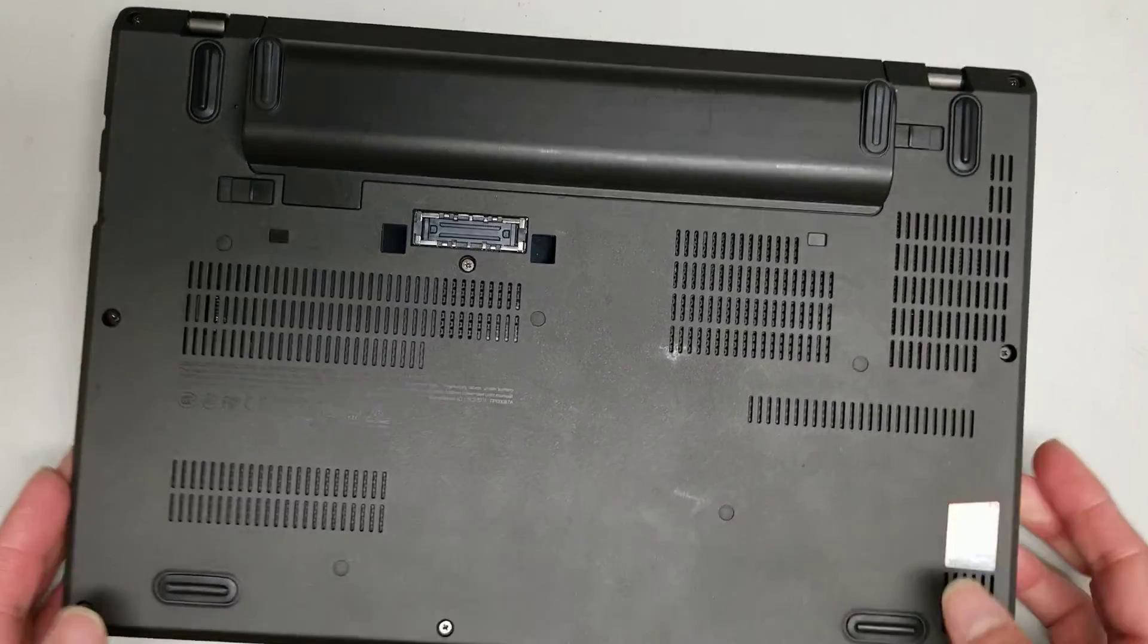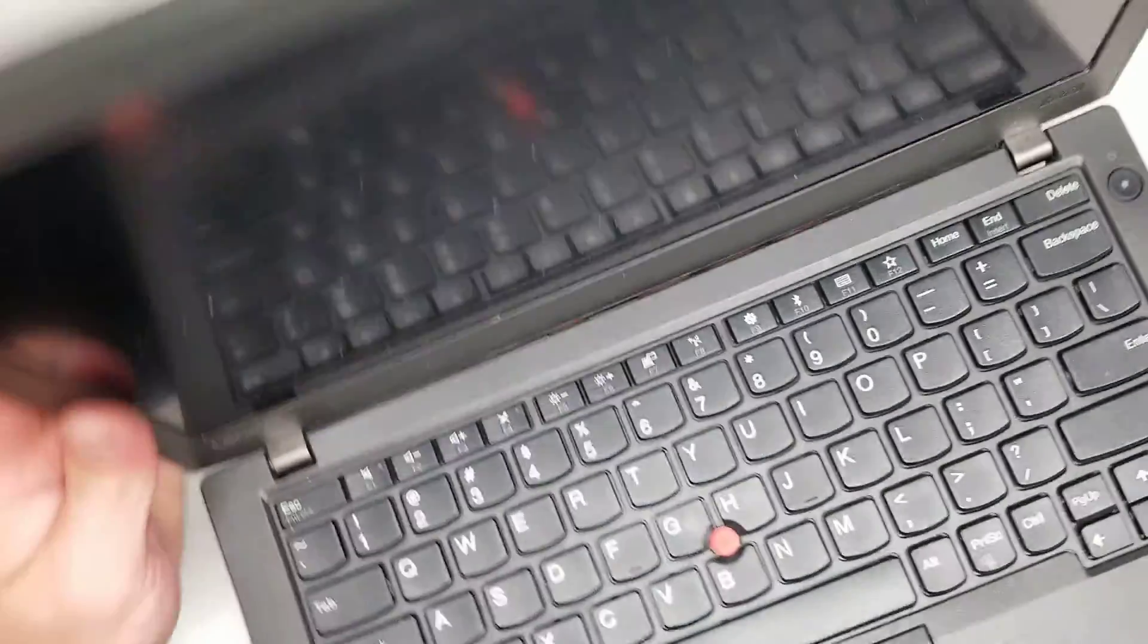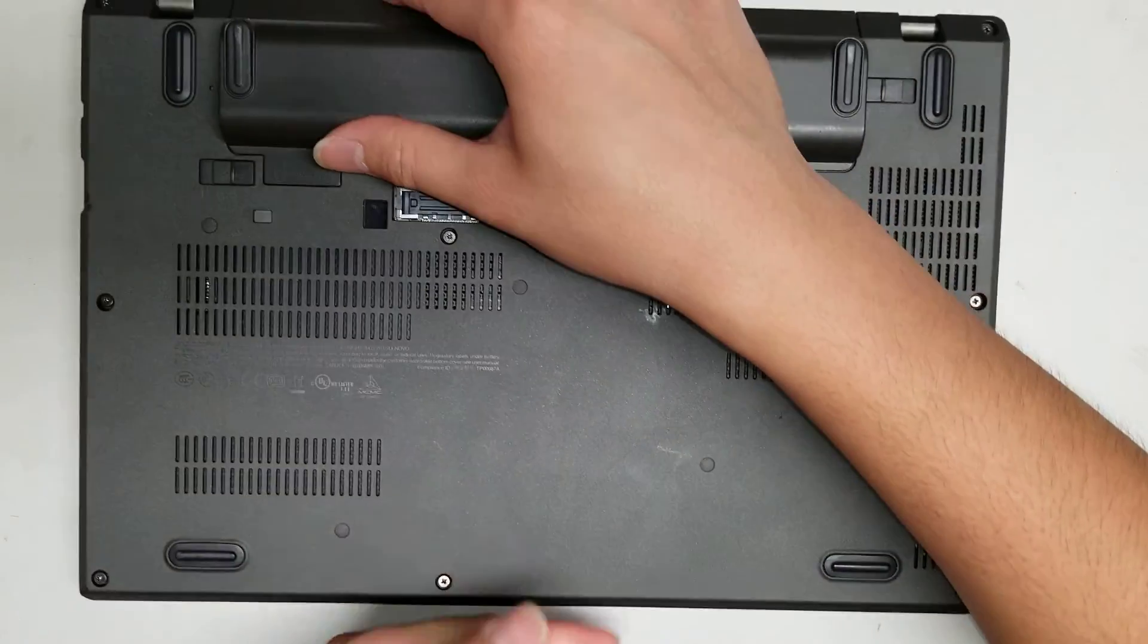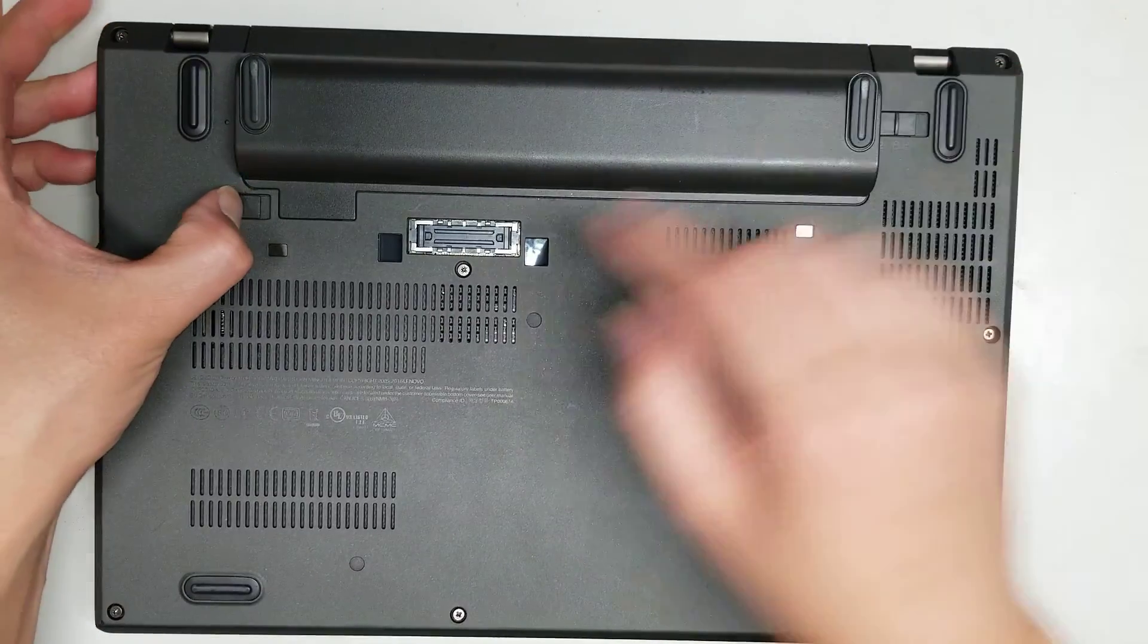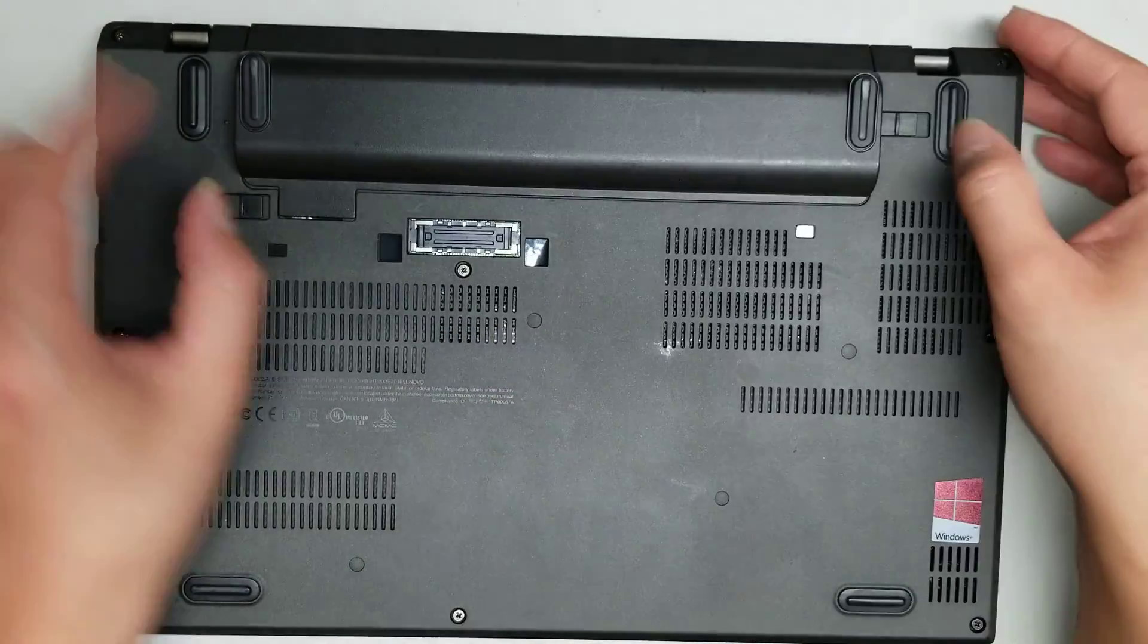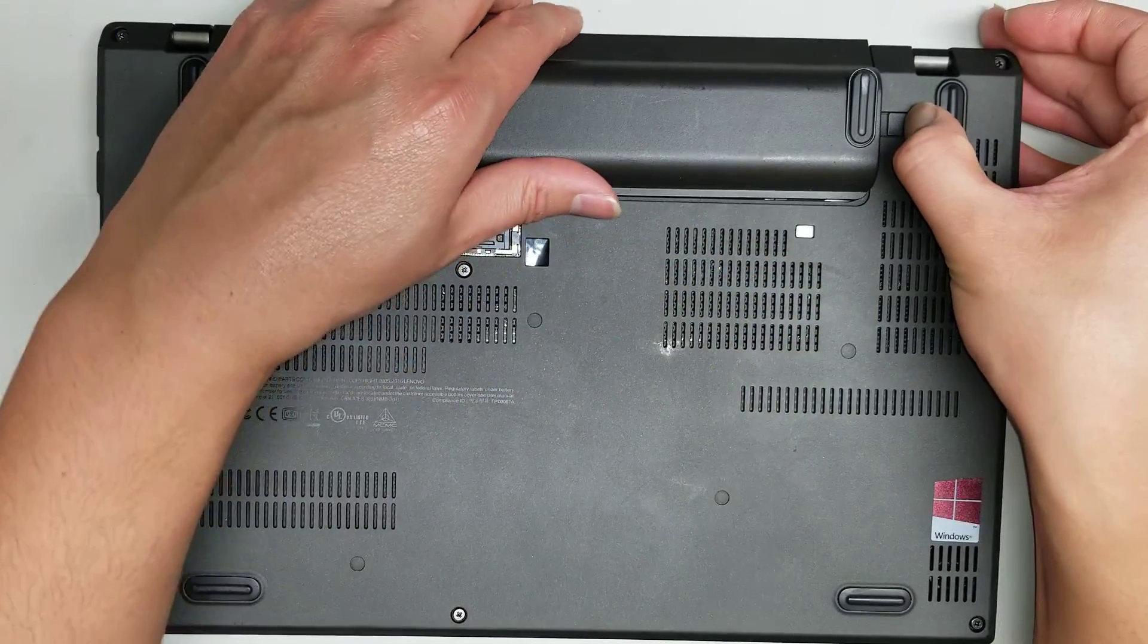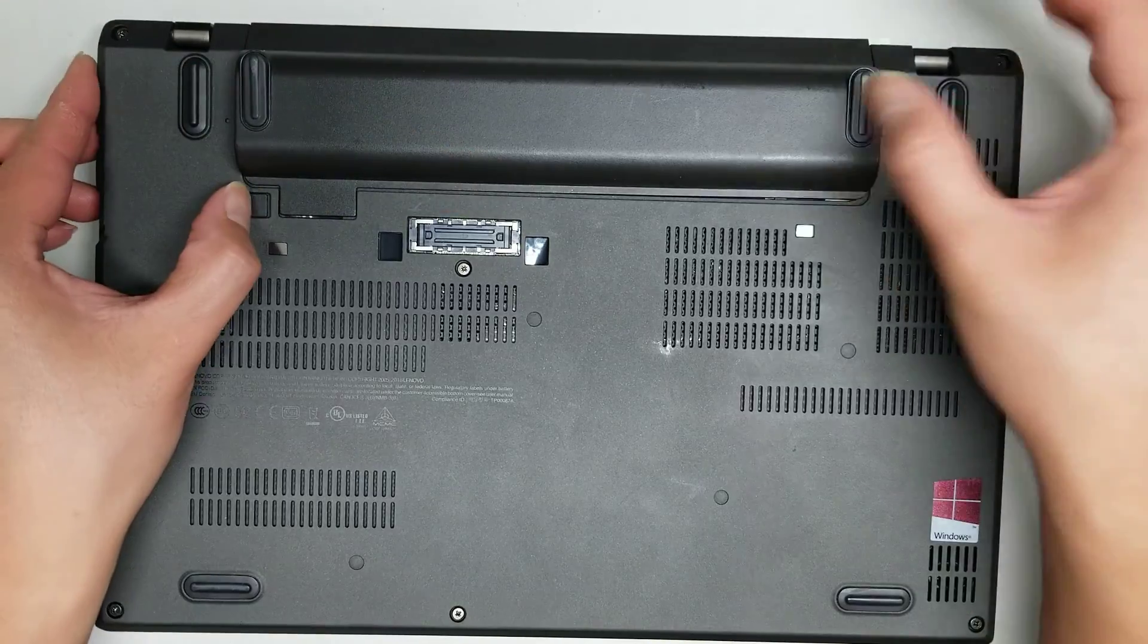Alright, so I'm going to show how to open up and disassemble a Lenovo X270. First, what you want to do is close the screen and remove the battery. The battery, you just pull one side, slide it a little bit, and then pull the other side, and then you should be able to slide the whole thing out.